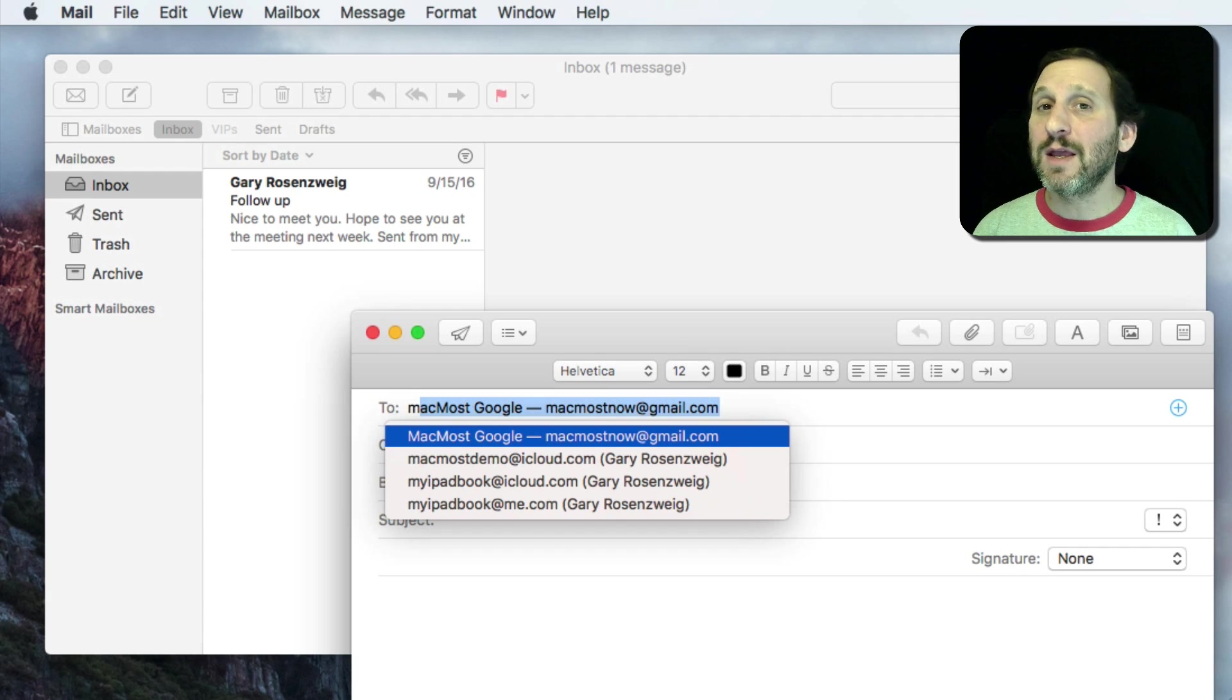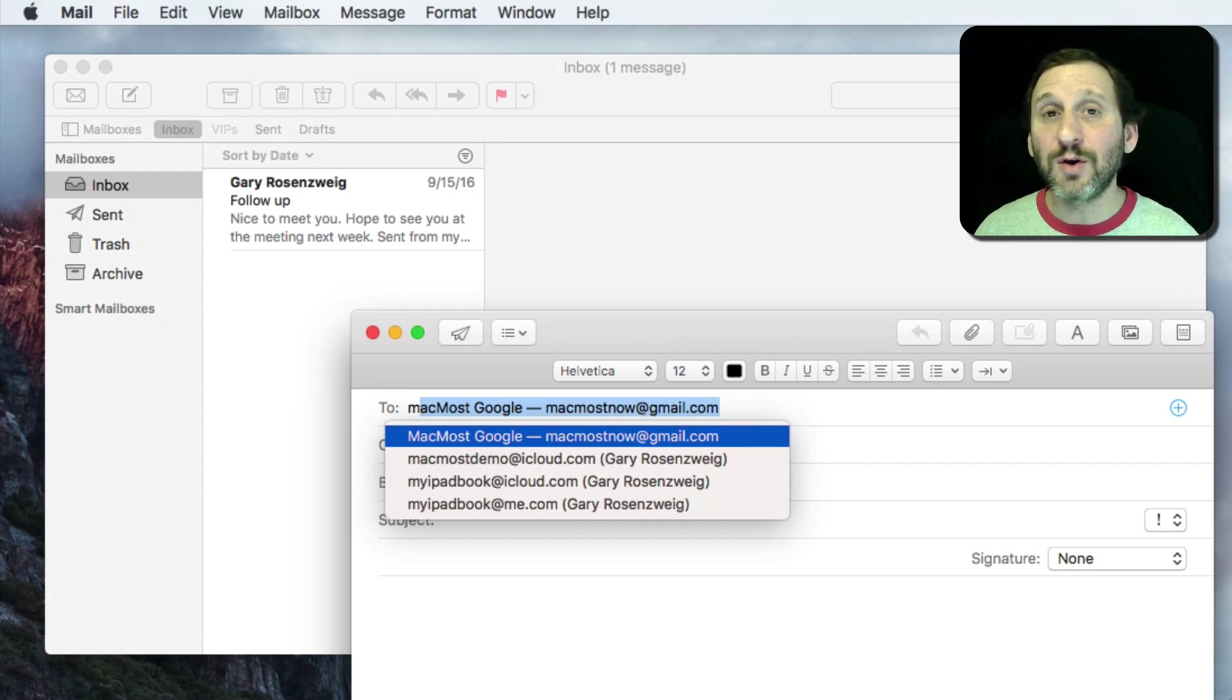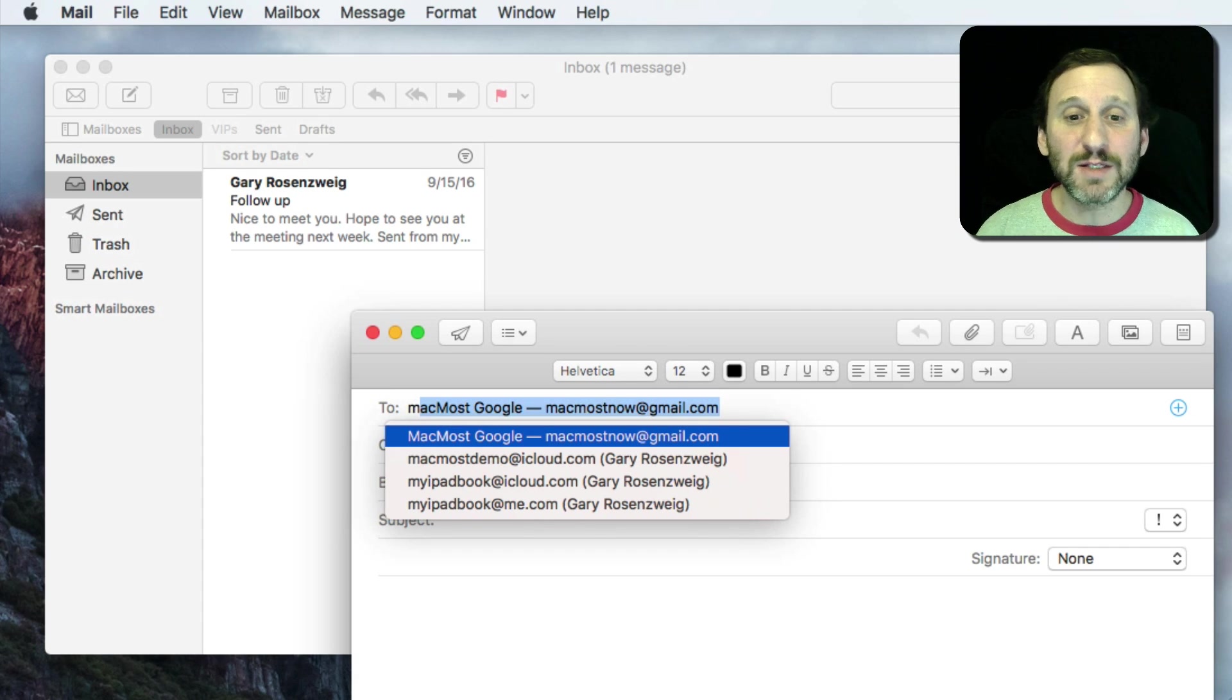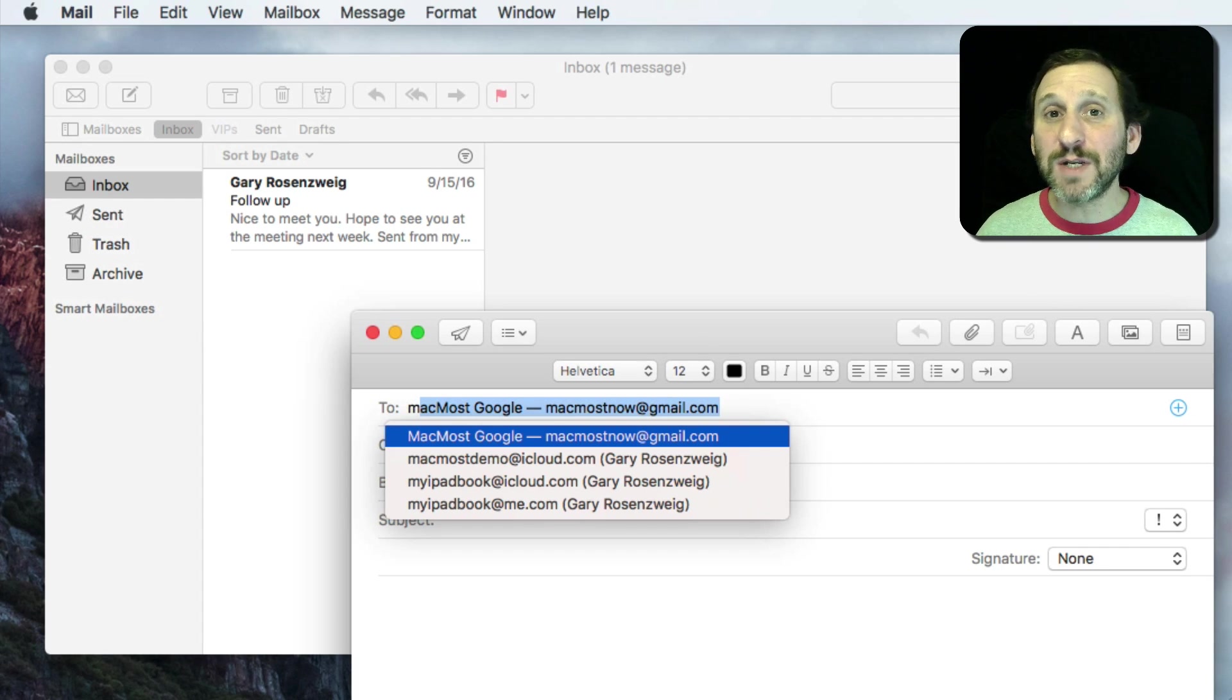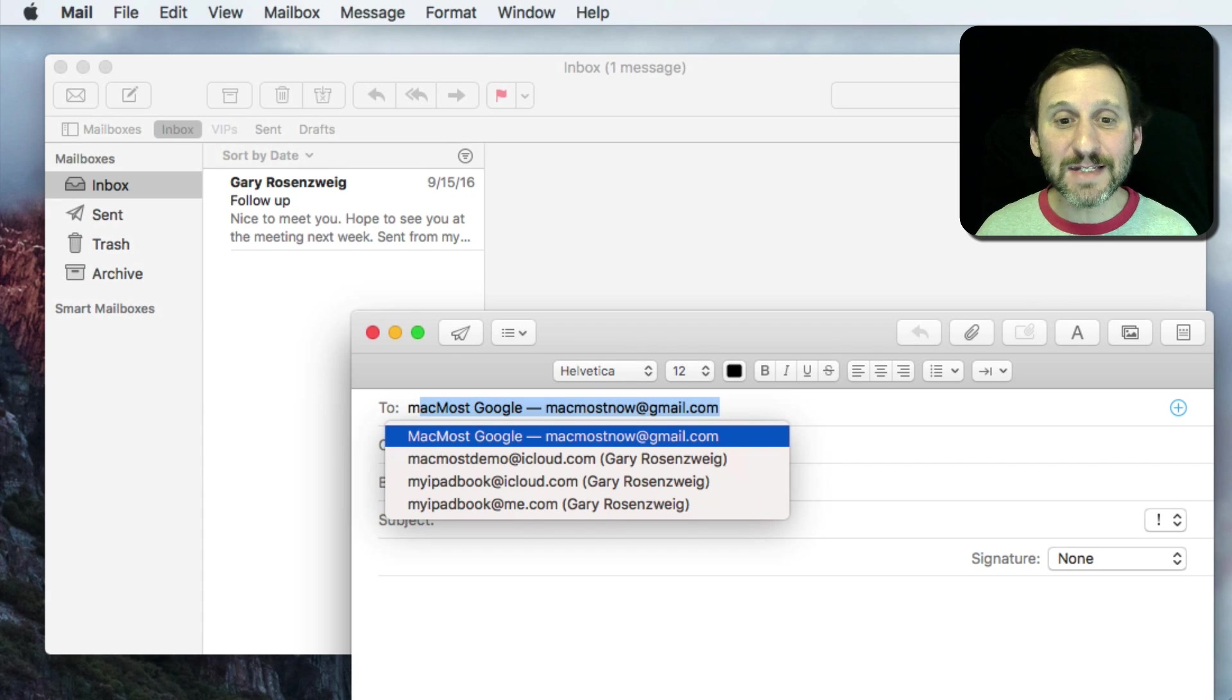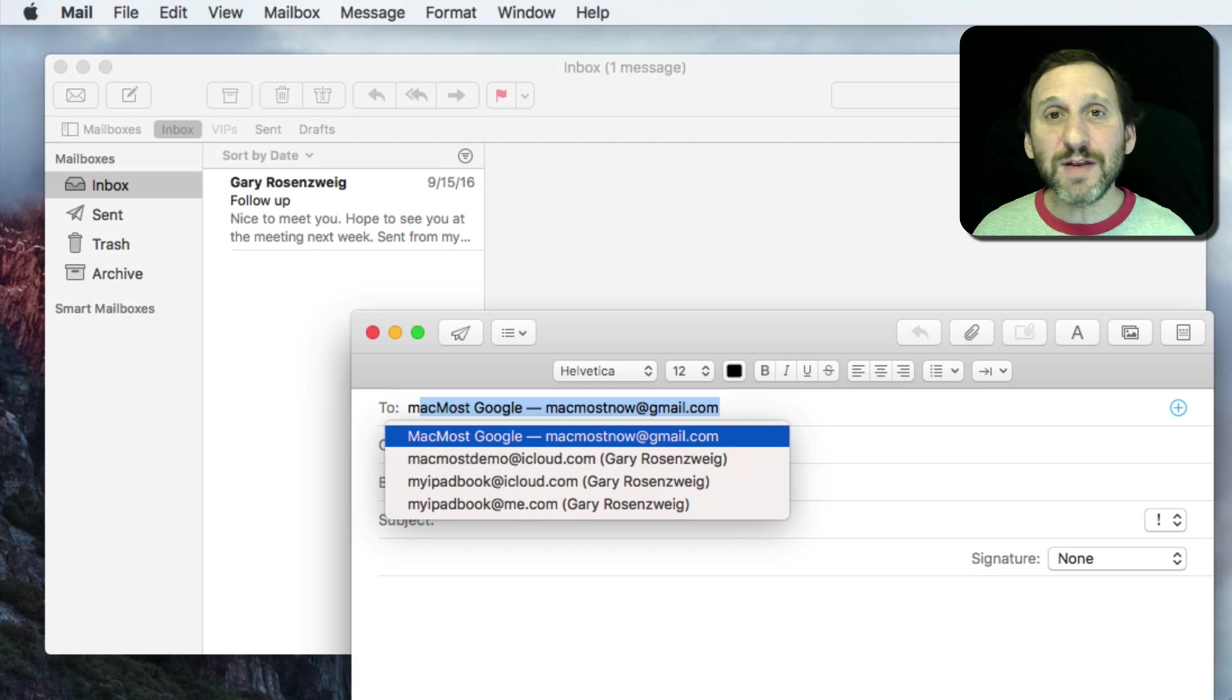Turns out these are email addresses of people that they've received email from. Could even be spam or anything like that. Just junk that's in there and they want to get rid of it because a lot of times they accidentally use that email address. Sometimes somebody changes their email address and the old email address stays in this shortcuts list even if you've changed the contact.